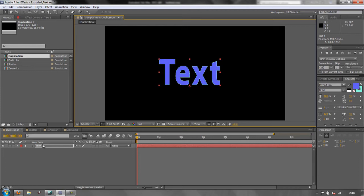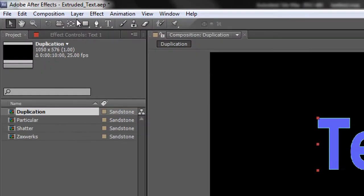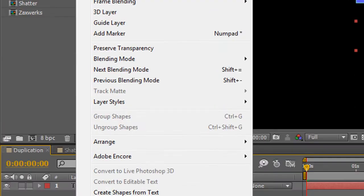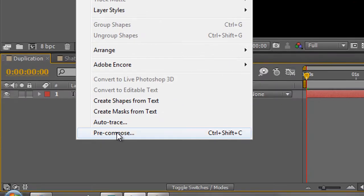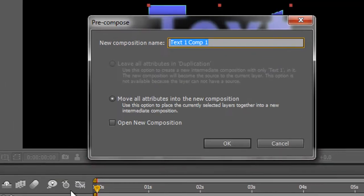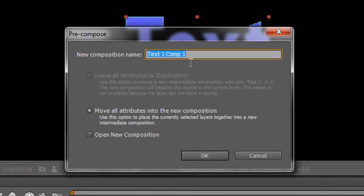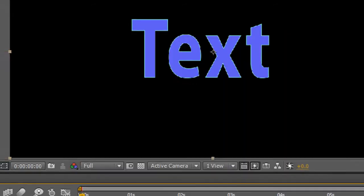So we're going to pre-compose the layer and use that pre-compose layer as the item we duplicate. Select the layer, then go to Layer > Pre-compose, then move all attributes to a new composition. We're going to call this composition 'source' — because we'll do some shapes later as well — so call it 'source' and click OK.